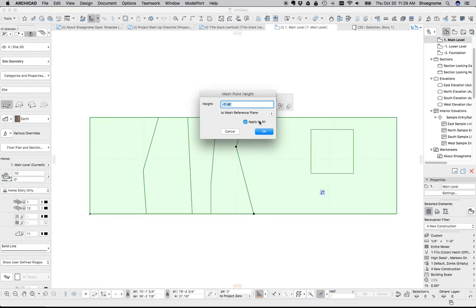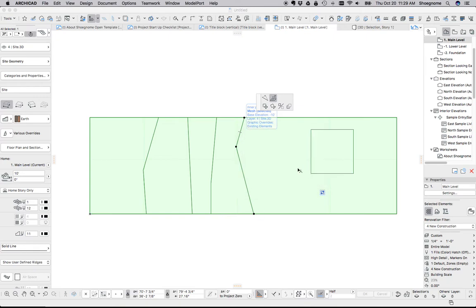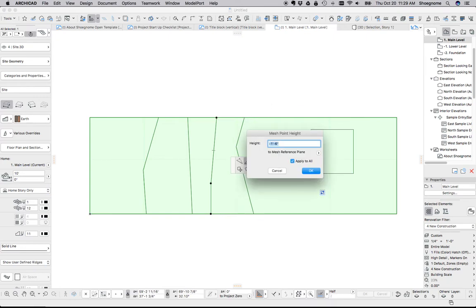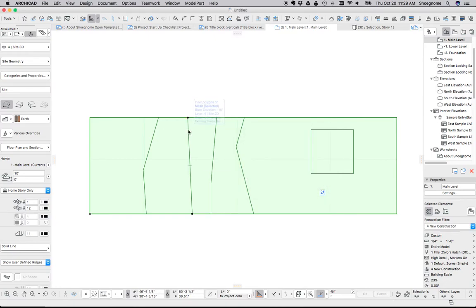You can select that, make sure the palette comes up with that button, and we can elevate that whole contour line. Let's say apply to all. So let's do that for all of our contour lines.